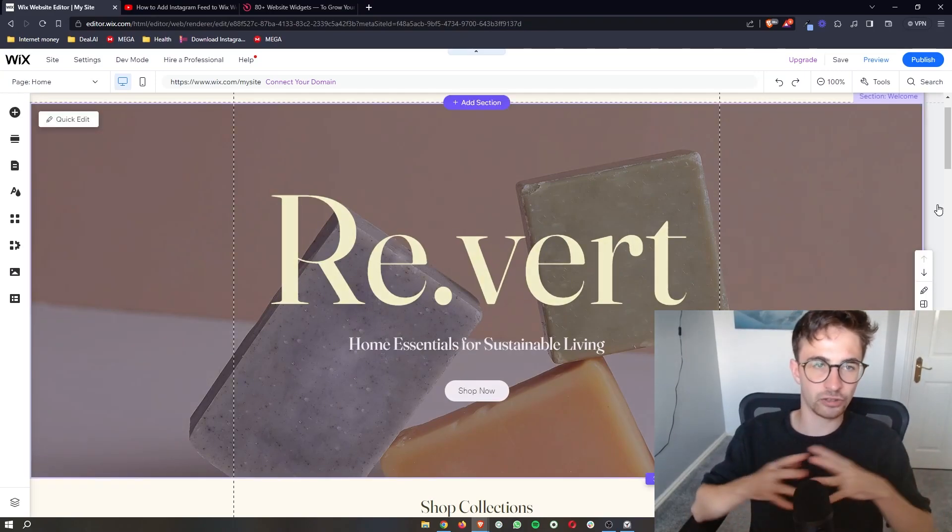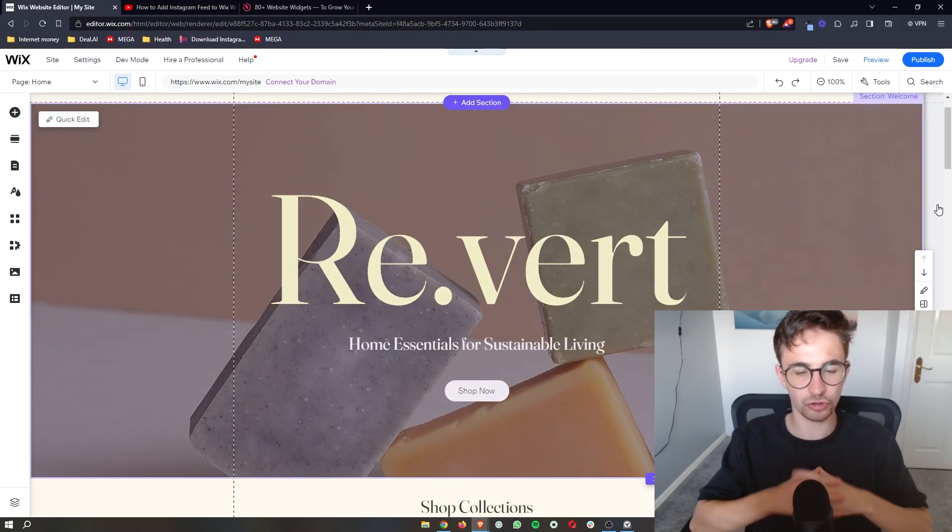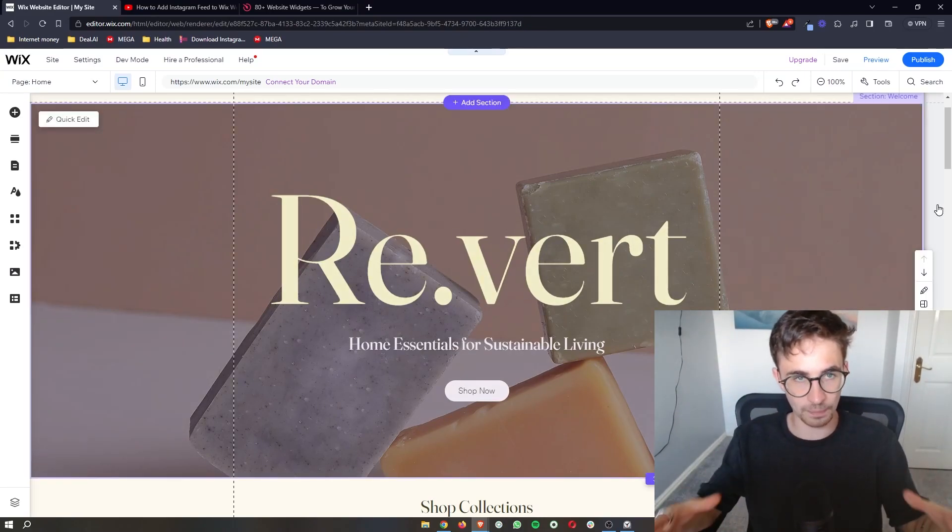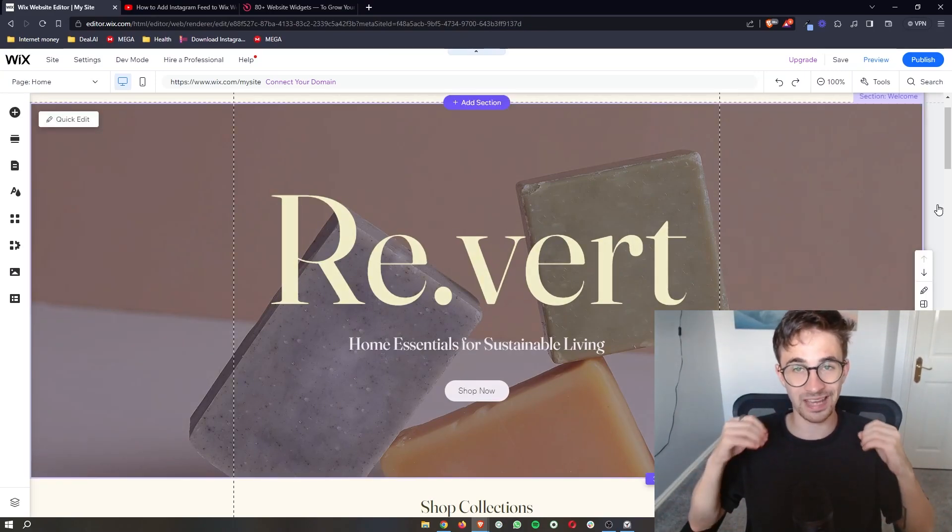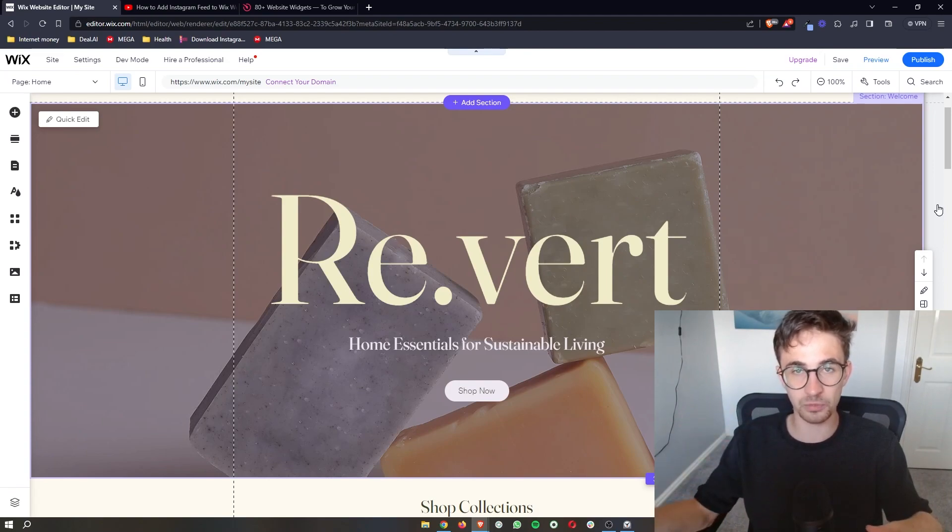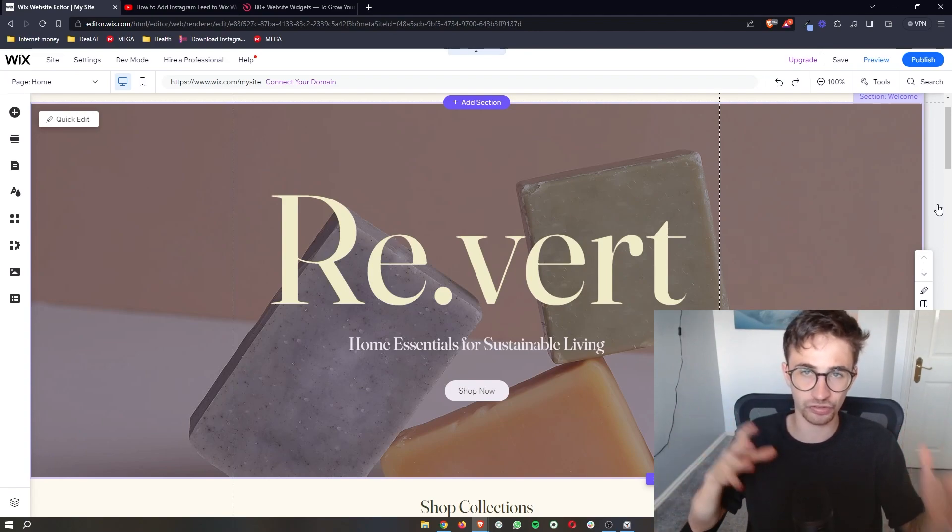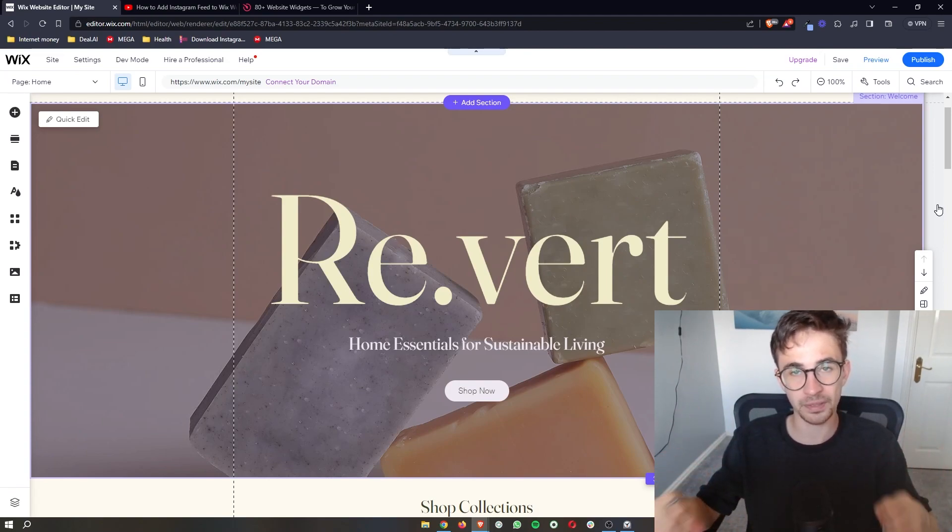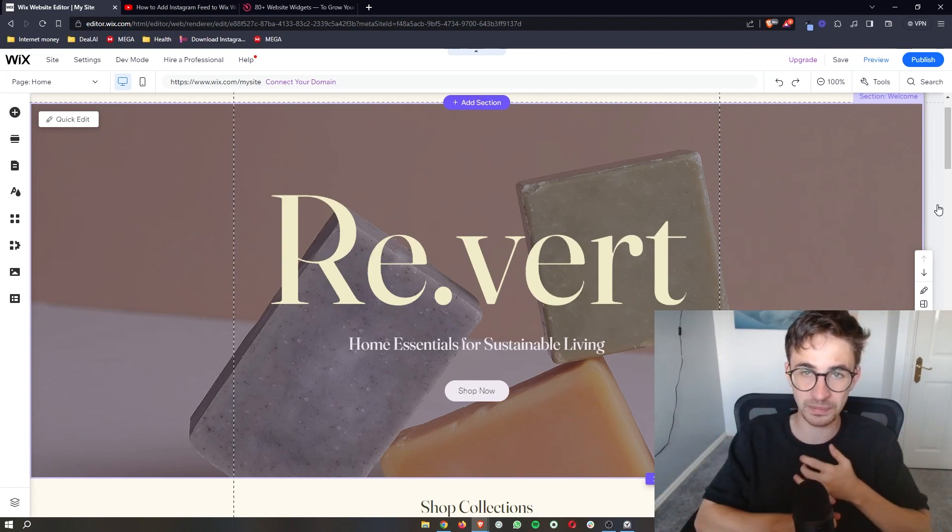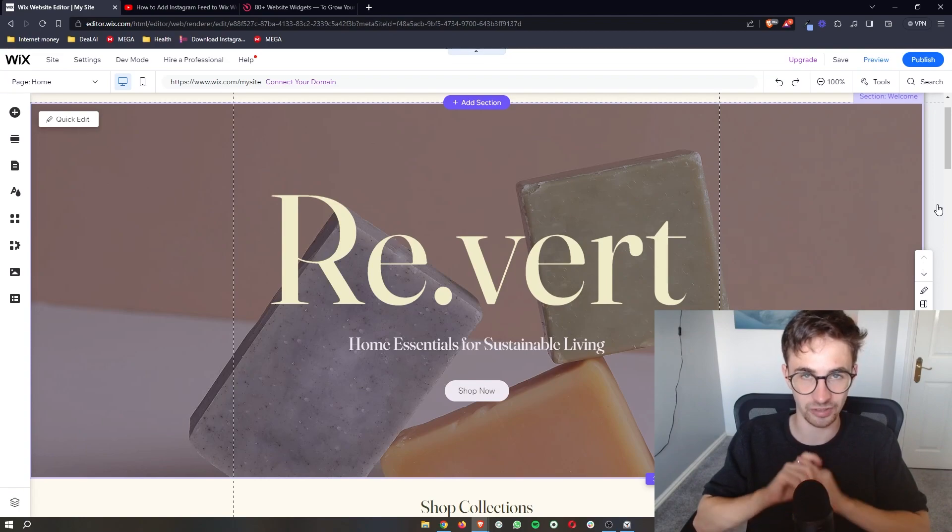How to add a click to call button to your Wix website. That is exactly what I'm going to show you step by step in this extremely quick and extremely easy tutorial.